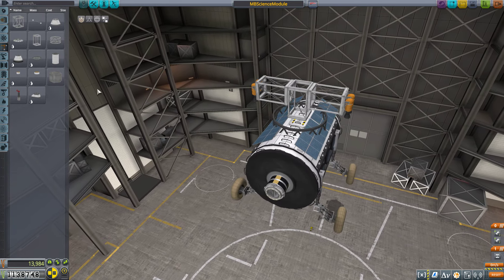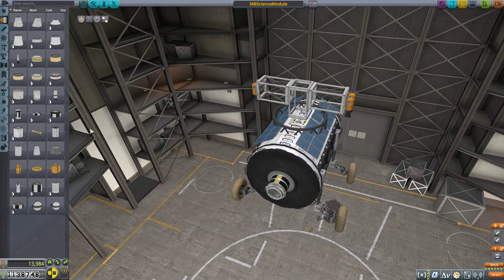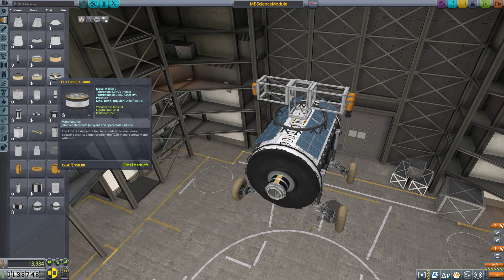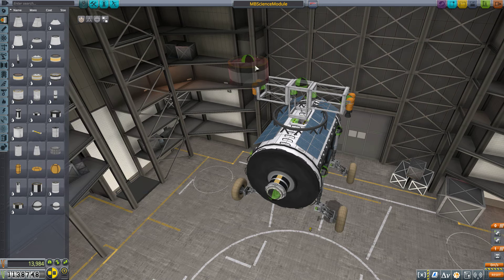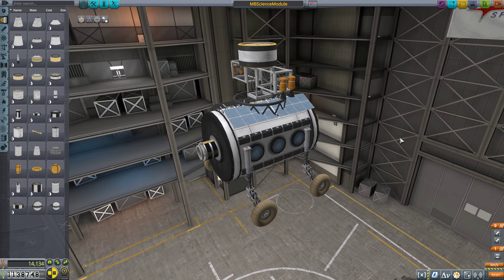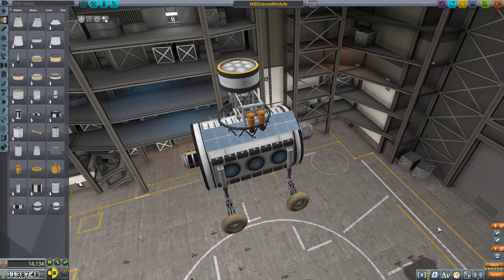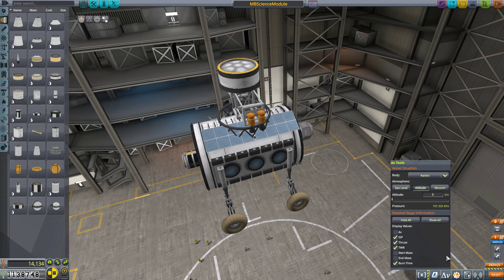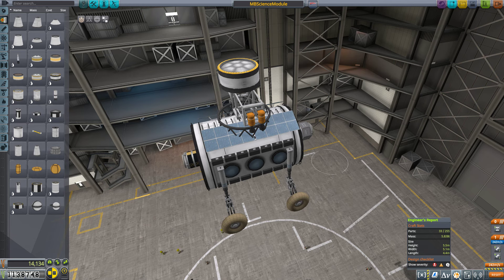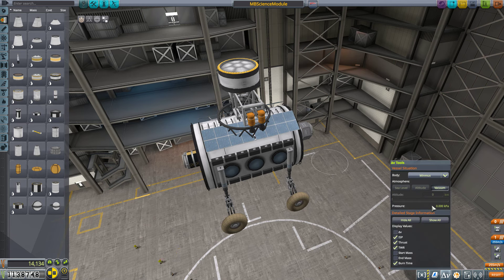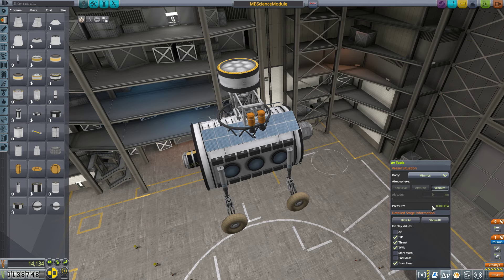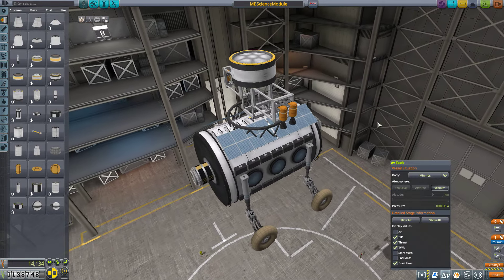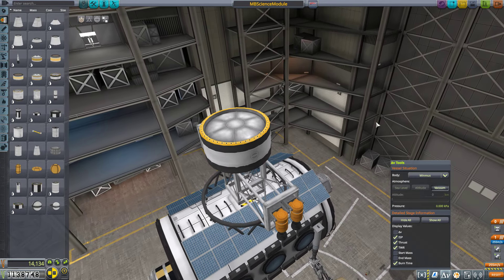But, let's go ahead and slap on a small fuel tank. I think, like, a T100 for right now. That will almost certainly not be enough fuel. But, that's okay. This decoupler needs to be up here. 242 meters per second. On Kerbin. What would that look like... On Minmus? 255 meters per second. That's not a whole lot better.